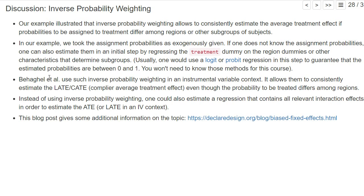Behagel and his co-authors use inverse probability weighting for their instrumental variable regressions and show that it allows them to consistently estimate the local average treatment effect, even though the probability of being assigned to a particular treatment differs among regions. They did not exactly know the assignment probabilities, but one can estimate them by looking at how many people in each region are assigned to each particular treatment.